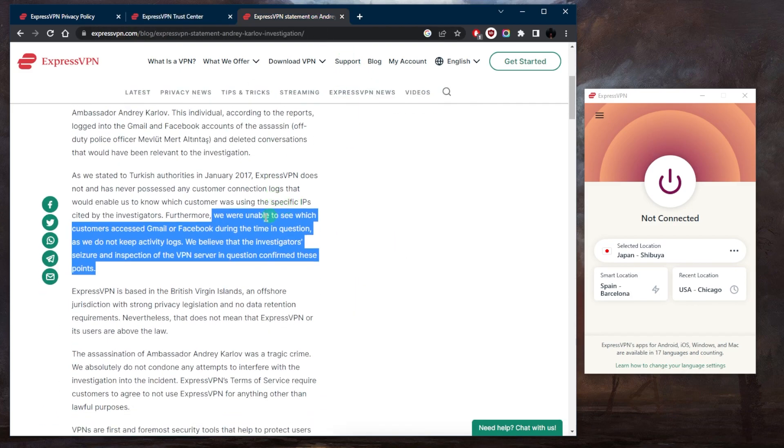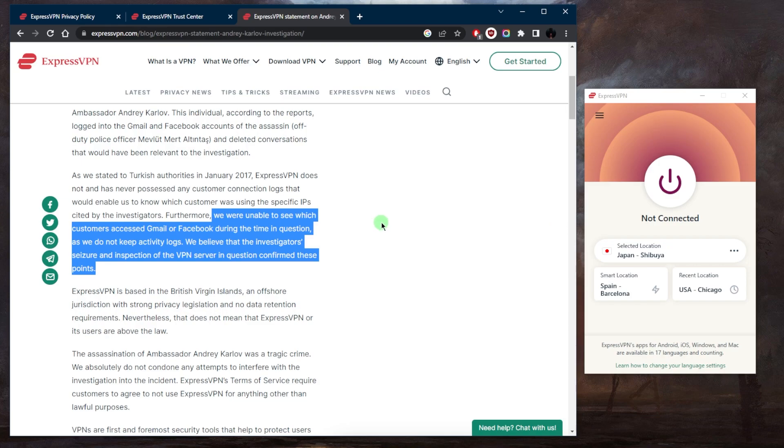The Turkish government seized an ExpressVPN server, but they were still unable to extract any information out of the server thanks to ExpressVPN's true no-logs policy. So with regards to keeping any logs of your activities, ExpressVPN is probably...